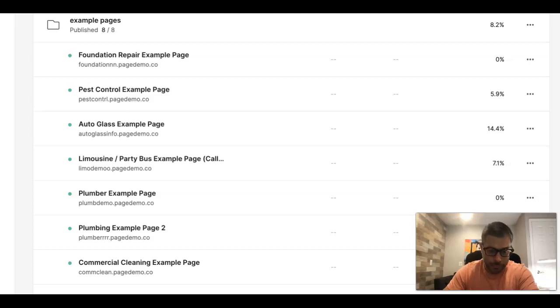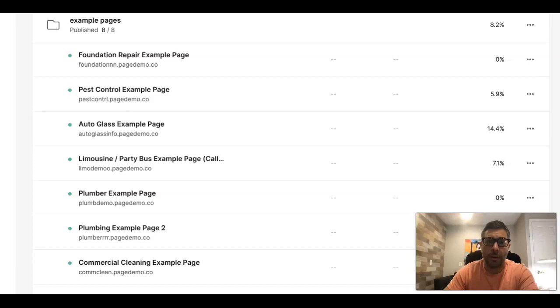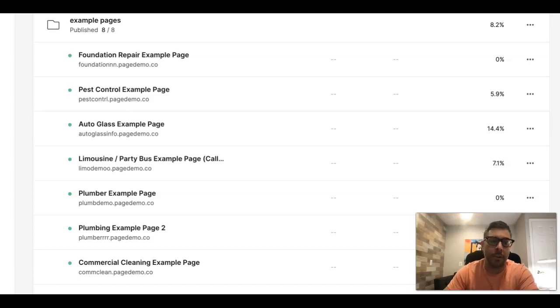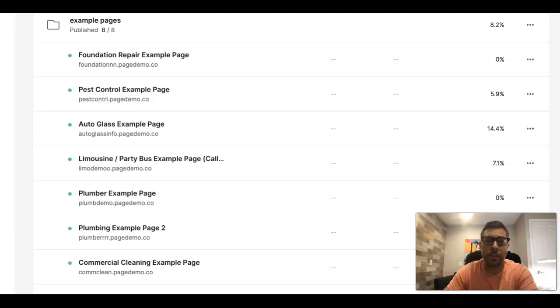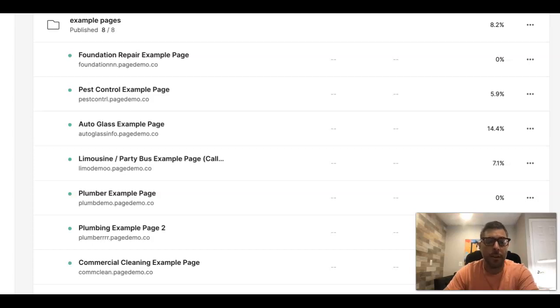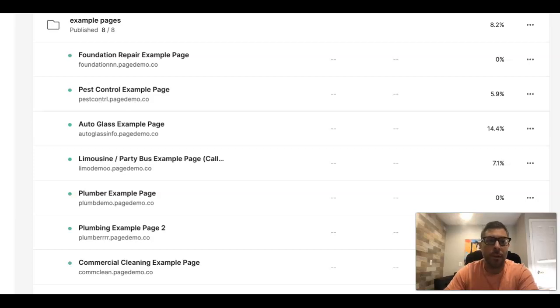Before I do that, don't forget to subscribe to the channel and check out the links in the description. We have all kinds of stuff in there - free courses, a free book from Seven Figure Agency, Josh Nelson's book. It's great, really cool stuff, and a bunch of other training videos and playlists. Make sure you check that out after the video.